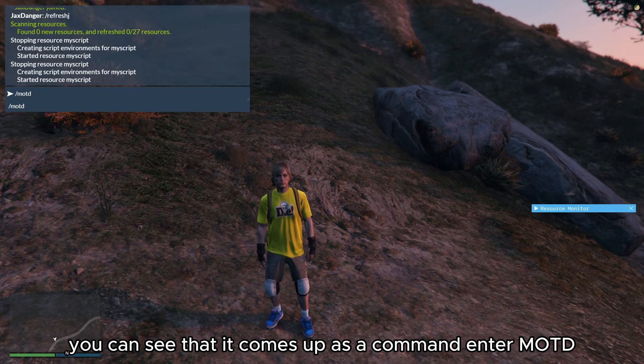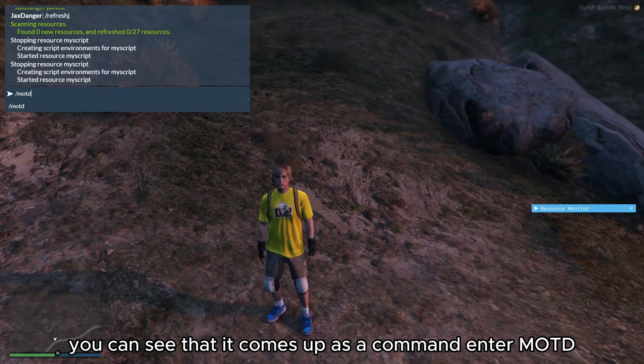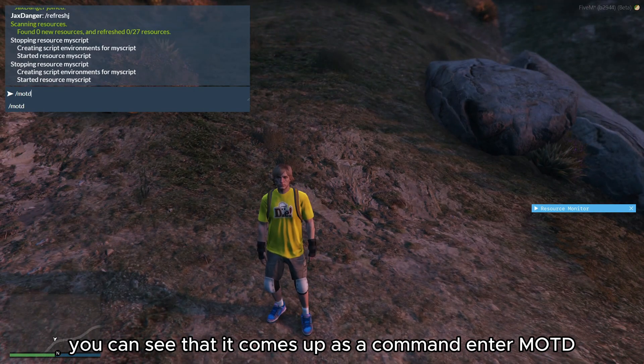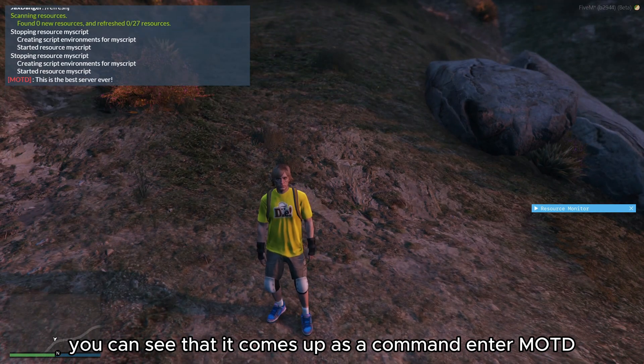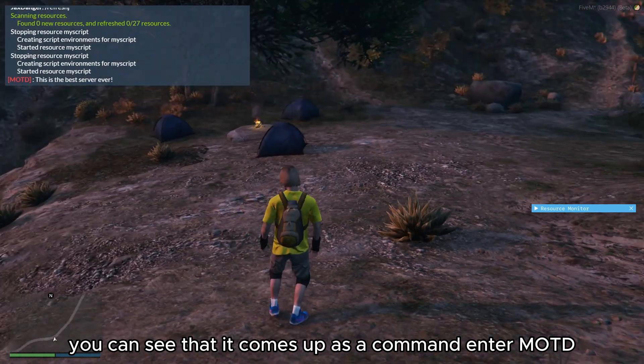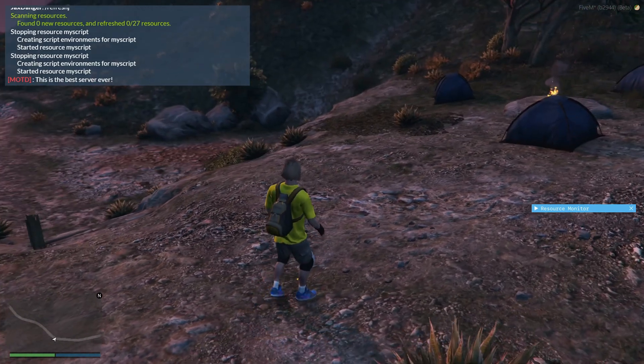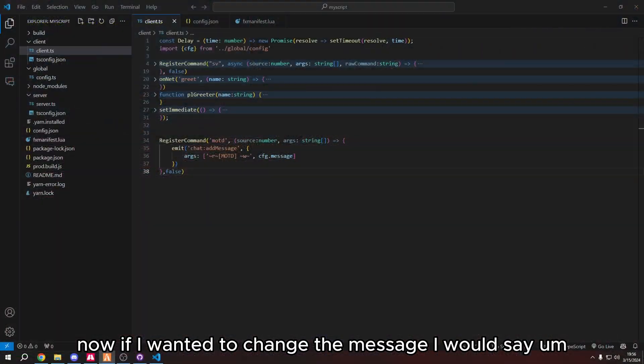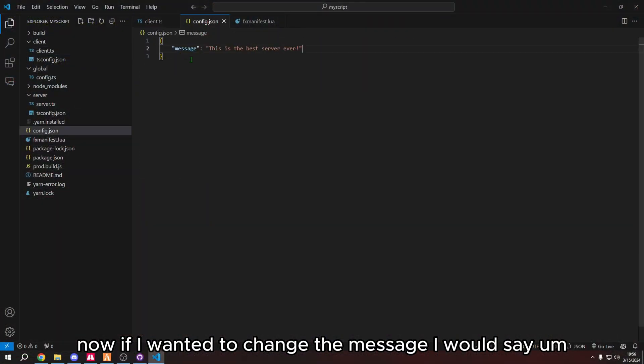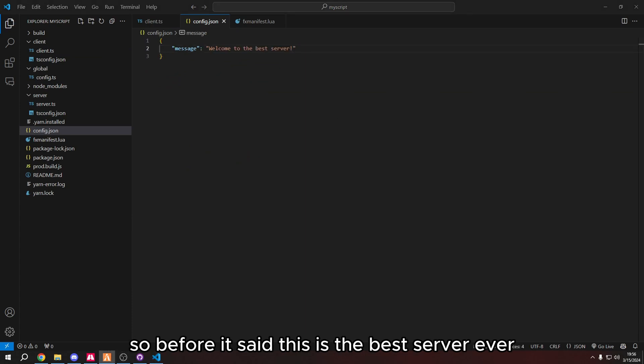So now if I go to our game here and I type motd, you can see that it comes up as a command. And press enter. Motd, this is the best server ever. Now, if I wanted to change the message, so before it said, this is the best server ever. And now it is going to say, welcome to the best server.